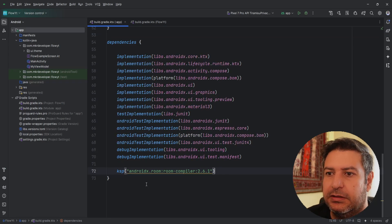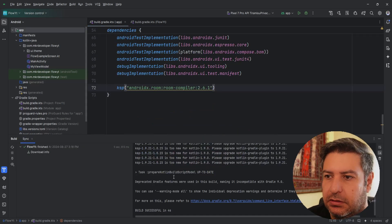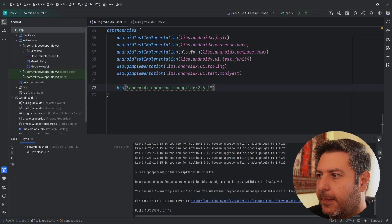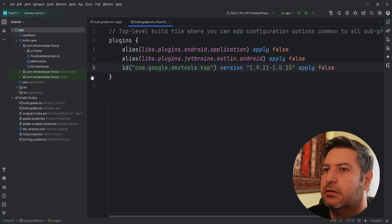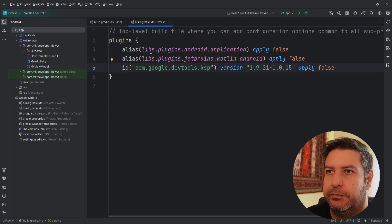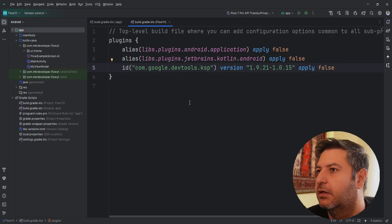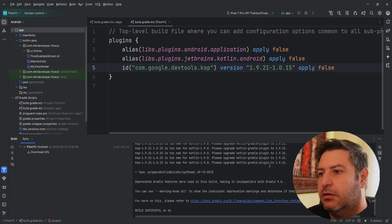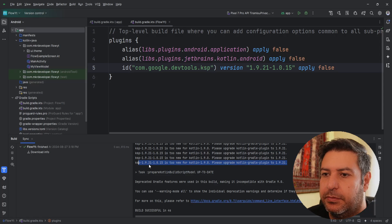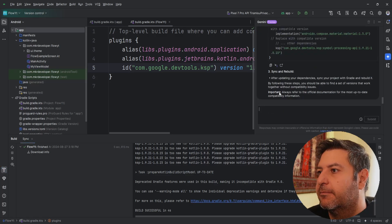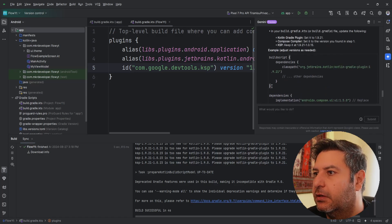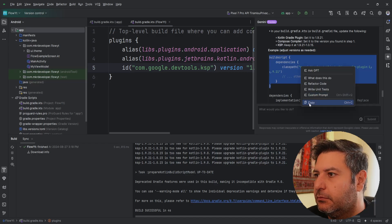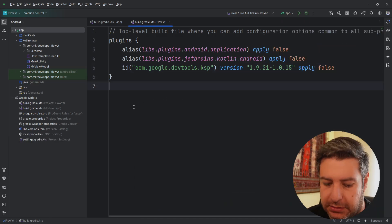Okay, the sync is done and we can use KSP now but what about this error? To solve this we need to add the classpath here in this build.gradle in the project level. If you have Gemini on your Android Studio you can copy this line and paste it here and it will tell you this answer probably. So you can copy this and paste it here.